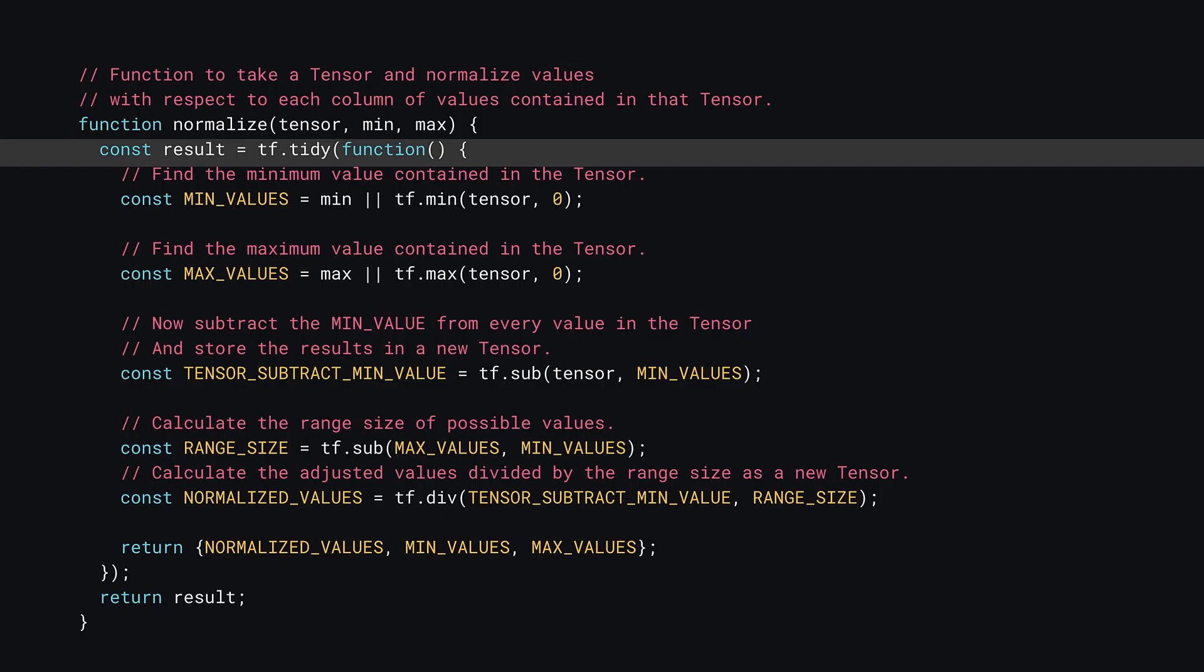The first line of this function uses a neat TensorFlow.js trick to automatically clean up tensors that were created that are not returned anywhere. tf.tidy allows you to call a function. In this case, you can use an inline anonymous function and any code written inside of that function will be monitored. Now if any new tensors end up being created, they'll be automatically disposed of once the function returns without you needing to call dispose yourself manually on each of them. The only tensors that survive tf.tidy are the ones that are returned in some way. One important thing to note here is that the function you pass to tf.tidy must not be an asynchronous function. So if that condition is met, tf.tidy can be a handy way to keep memory usage down automatically.